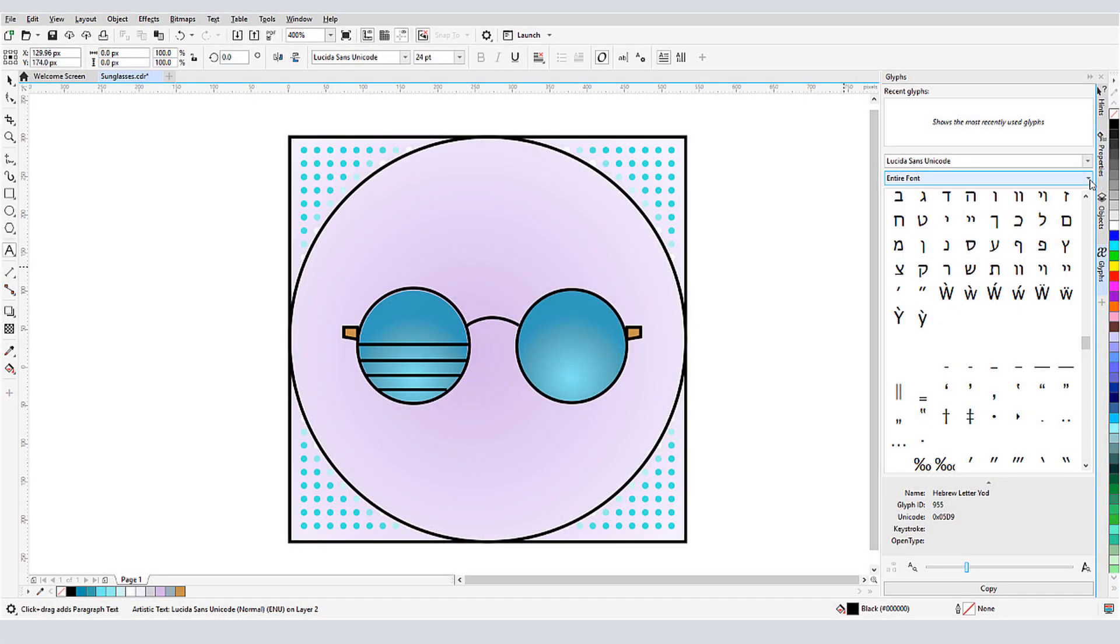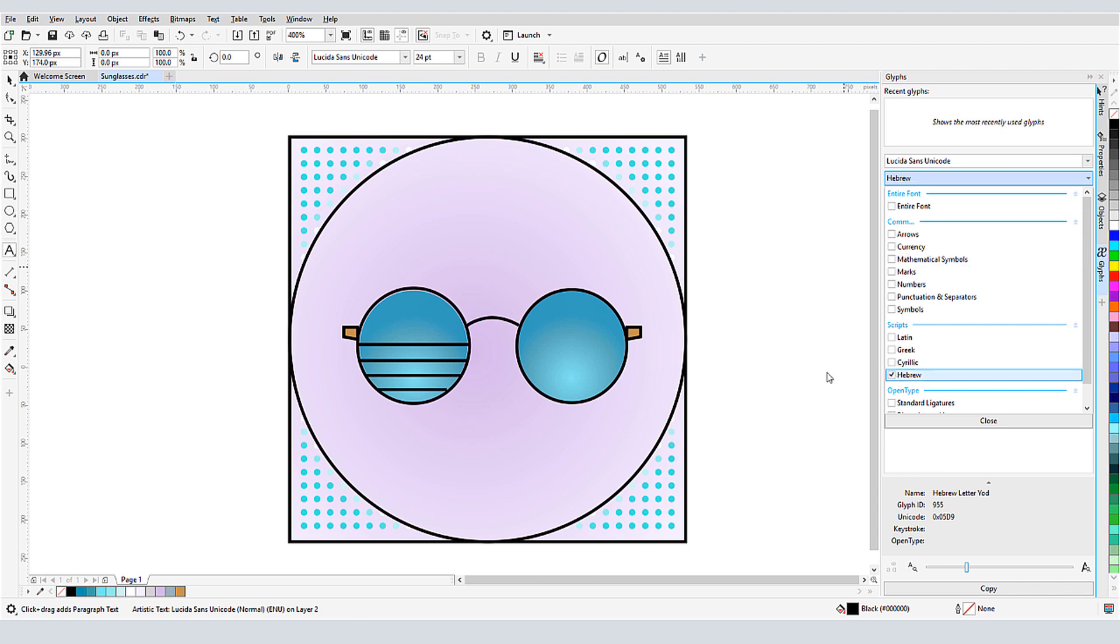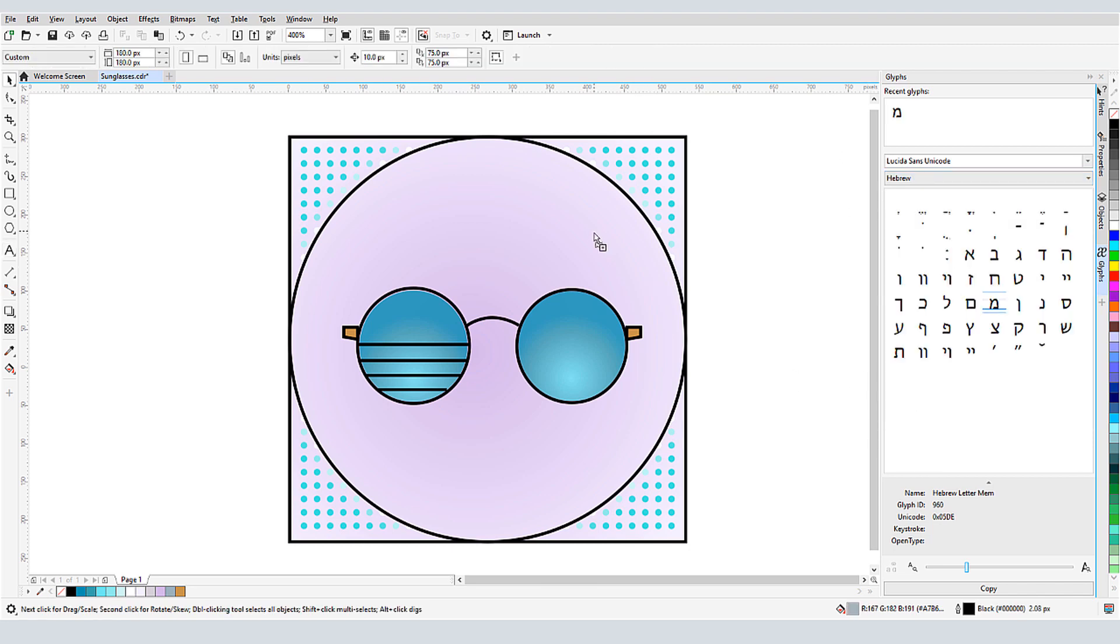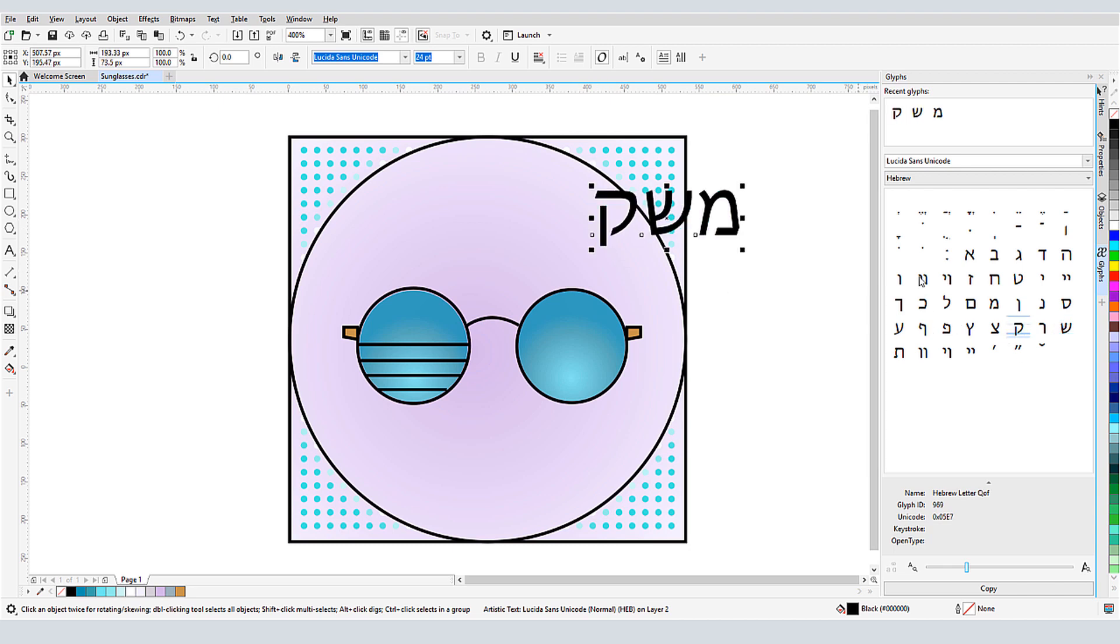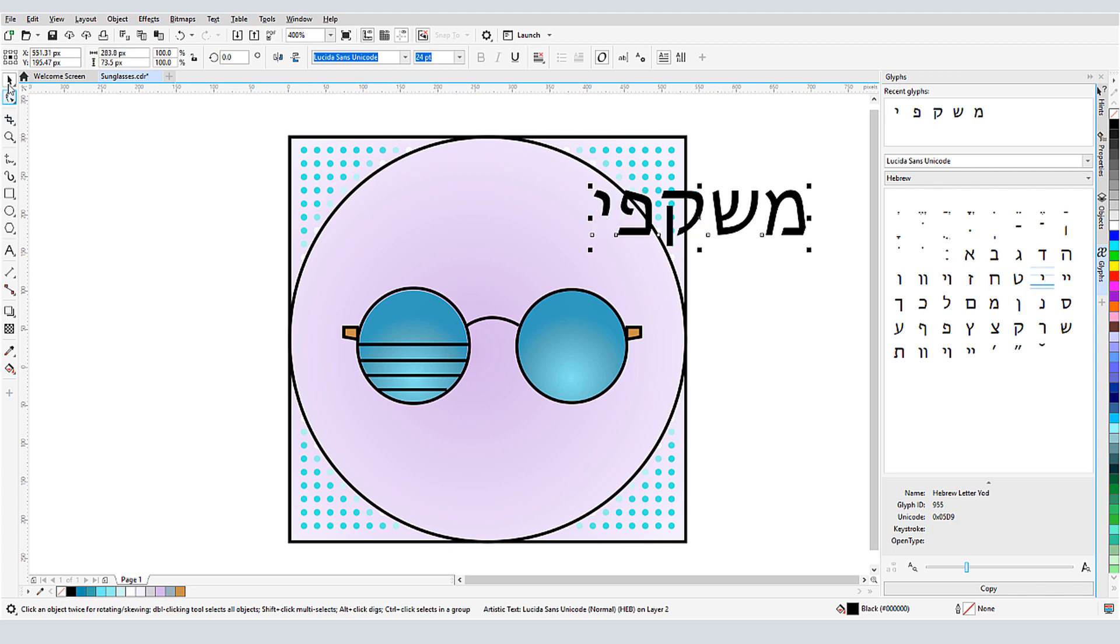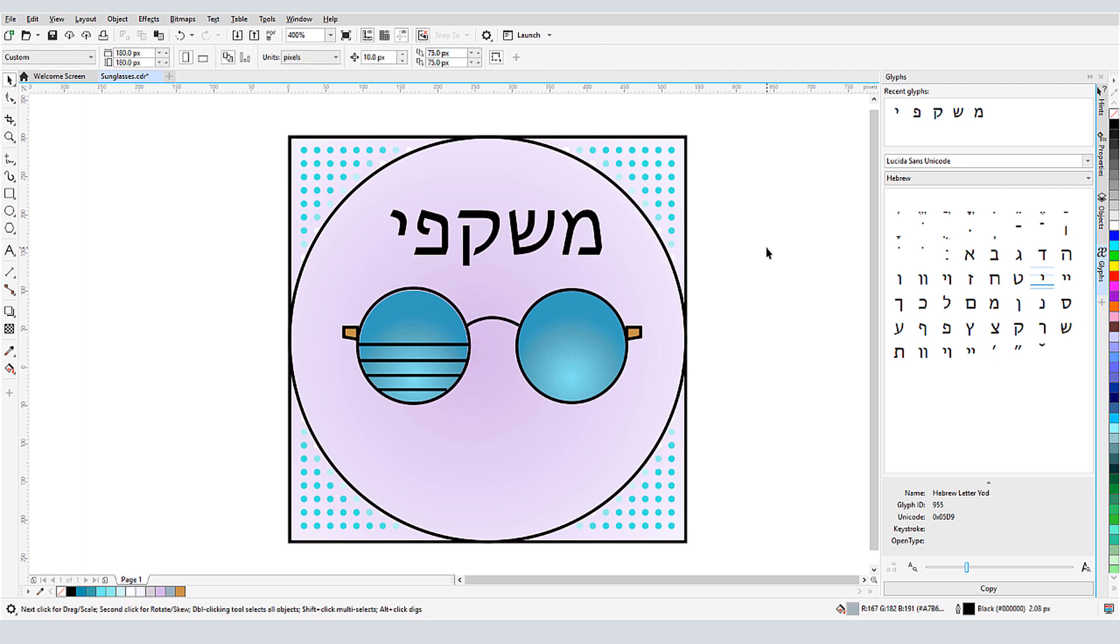In this video, I'll show how to find and use special characters and glyphs in CorelDRAW, as well as characters from other languages. Before we get started, if you're watching this video on YouTube, you'll find a link in the description below that will take you to our tutorial page on Corel's Discovery Center. Here, you can also download a written copy of this tutorial.